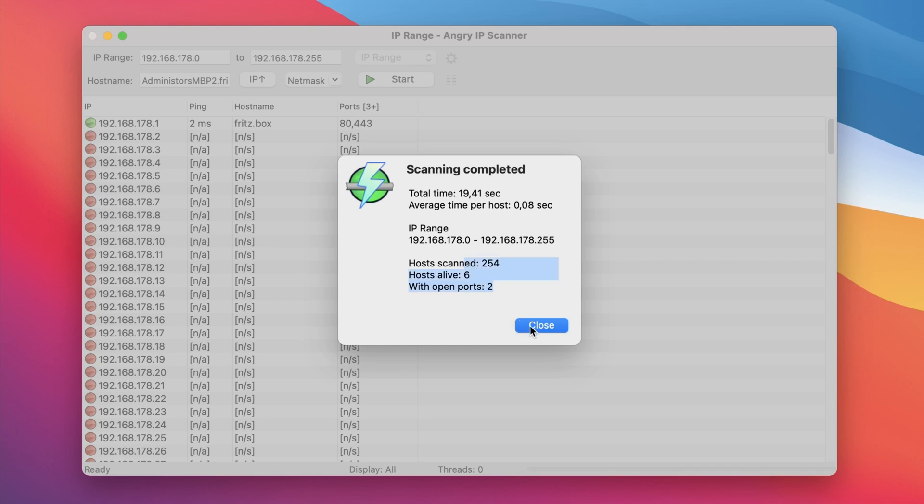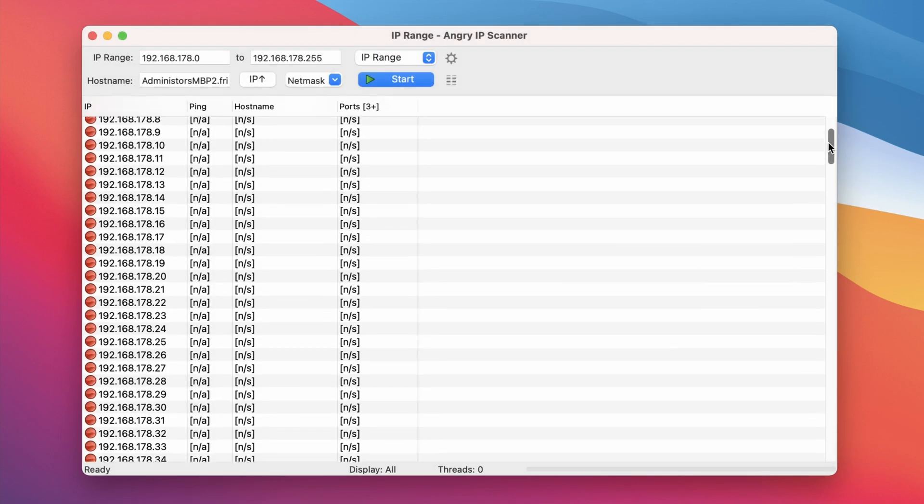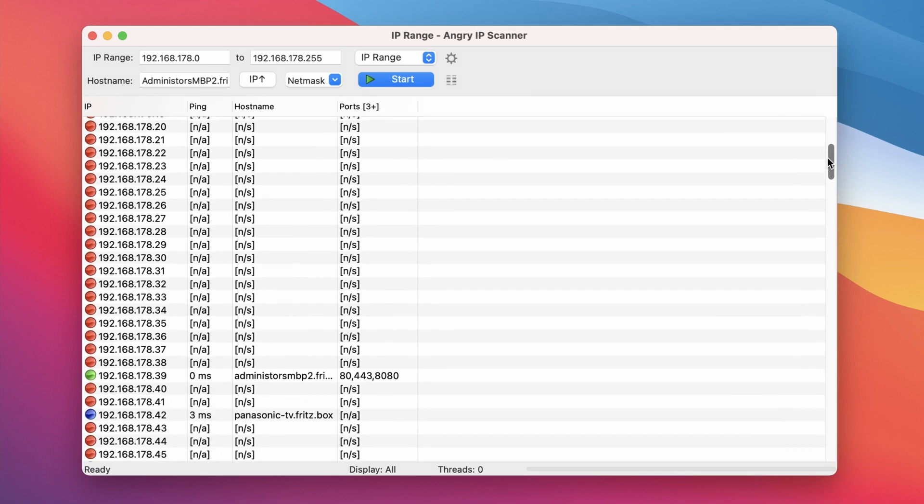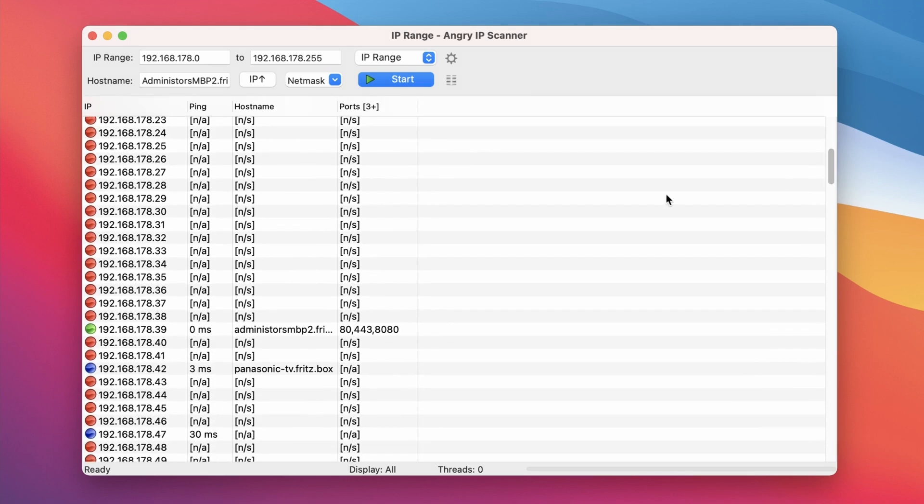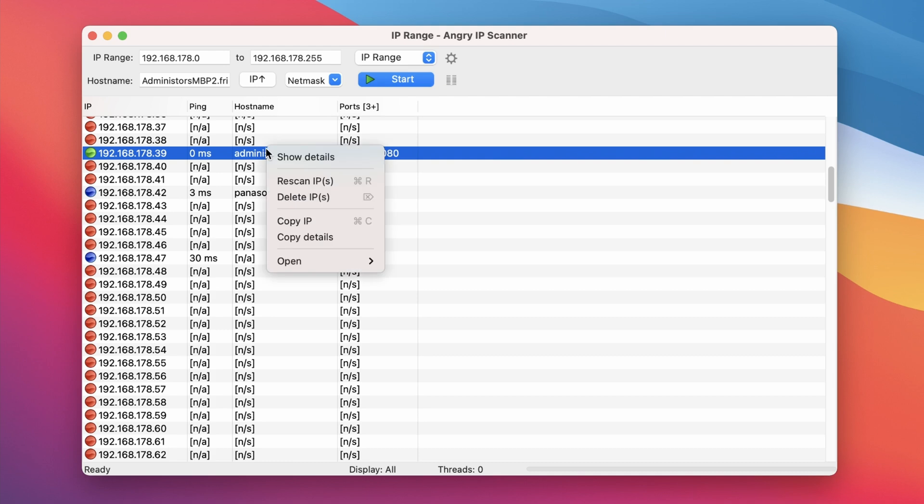In the list we can see all the devices which are currently online. You can also see how long it took to get the ping feedback, the host name and any open ports of the device.